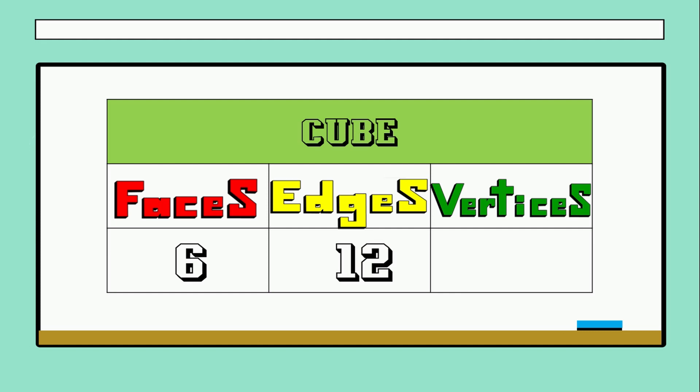And finally, how many vertices are there in a cube? How many? Oh my gosh, perfect, eight vertices, the corners.